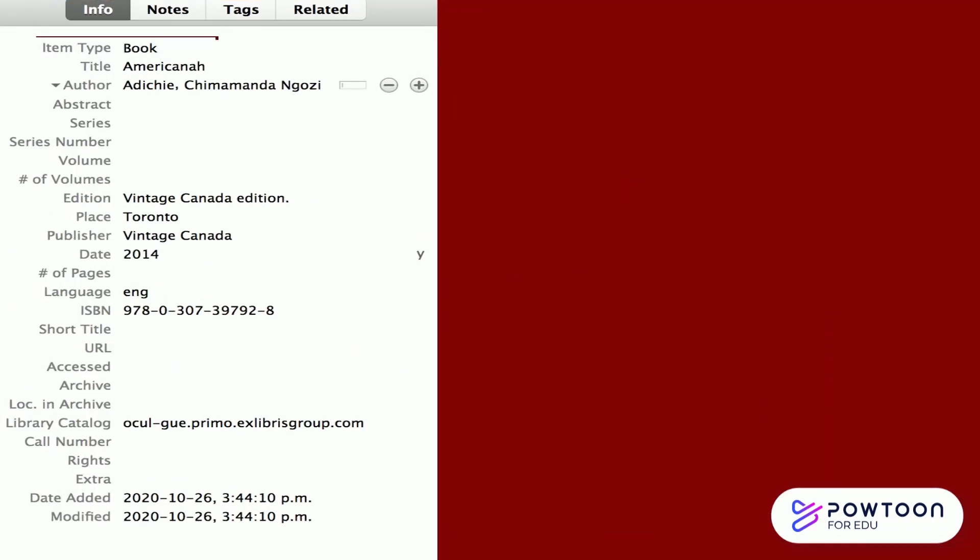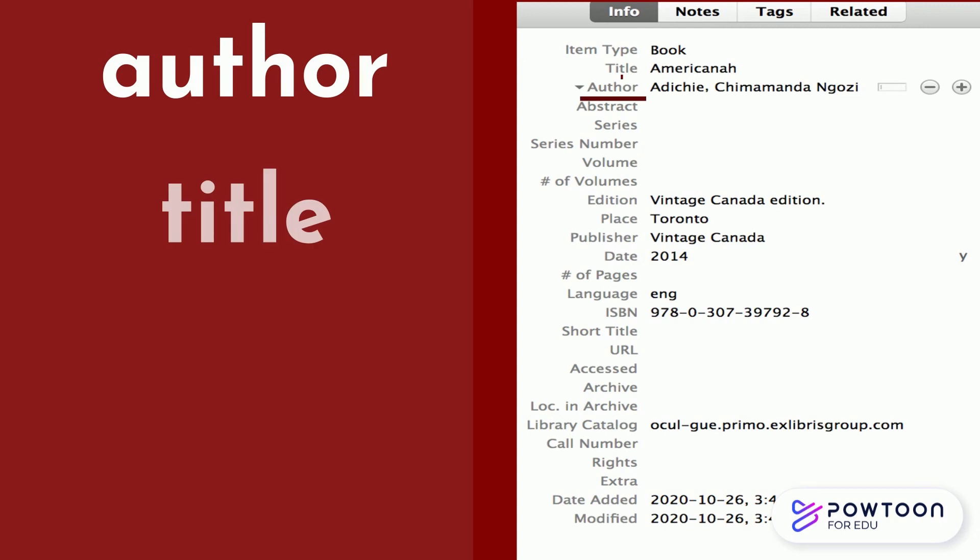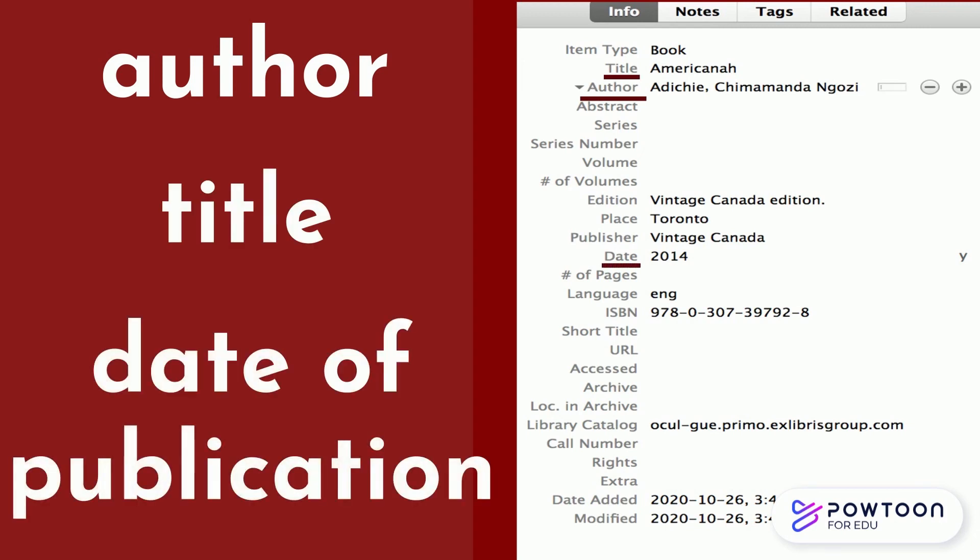Once you've chosen the type of item, you will be able to input the proper information. This information would include things like authors, title, and date of publication.